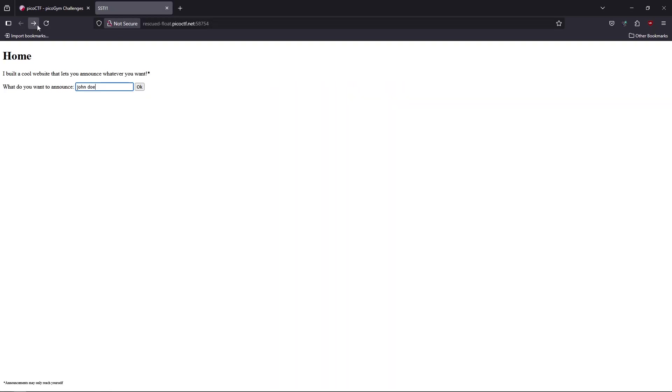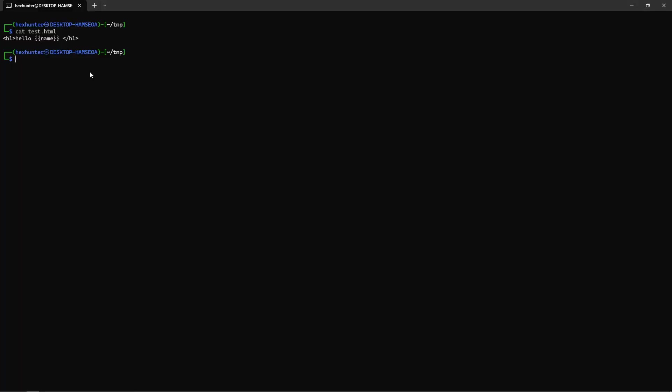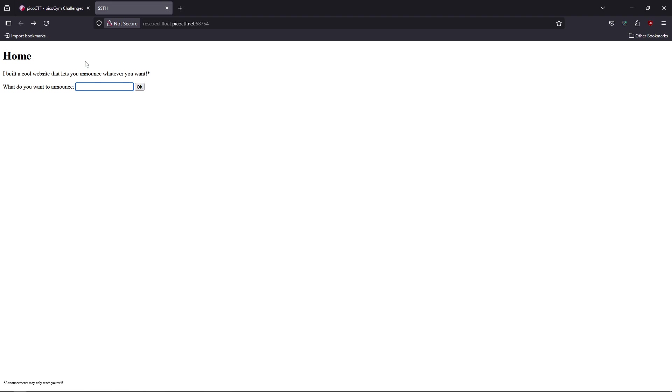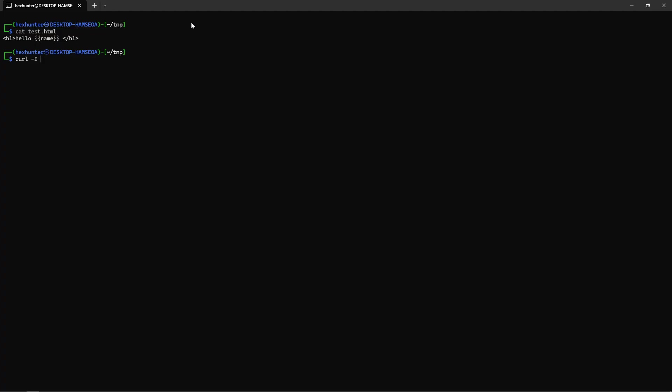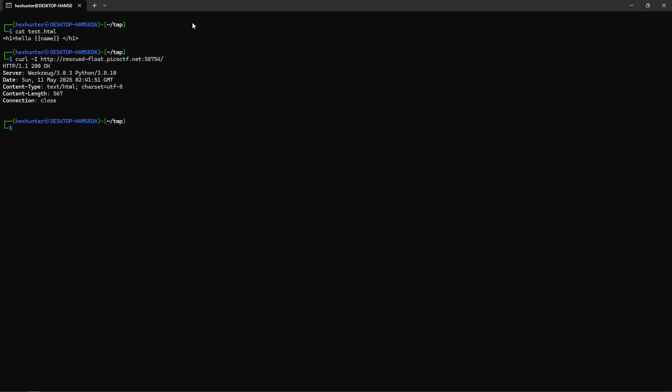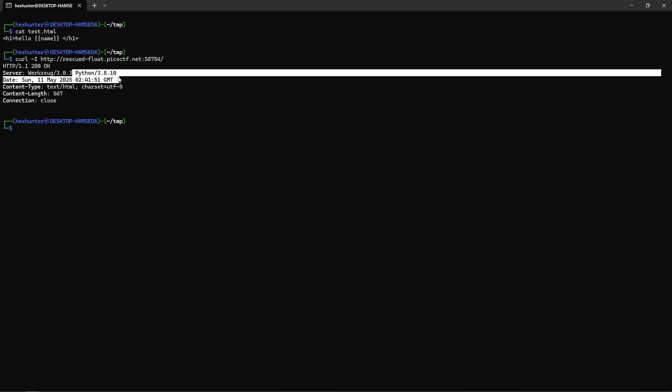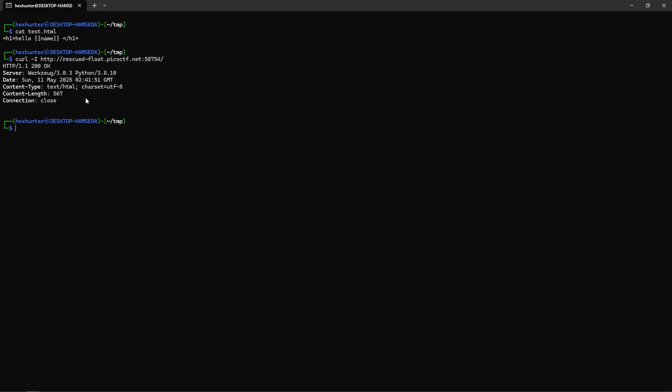We need to see which technologies the server is using, what language they're using. We're going to use the curl command to read the headers with our website's link. They are using Python, so they can use Flask and Jinja2 template engine, because Flask uses Jinja2 as the default template engine.